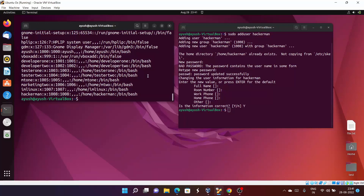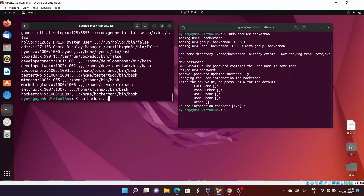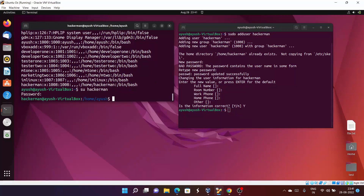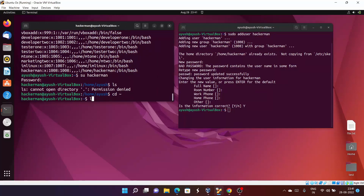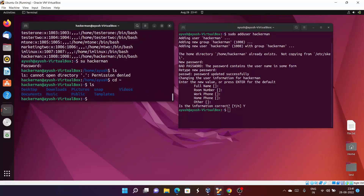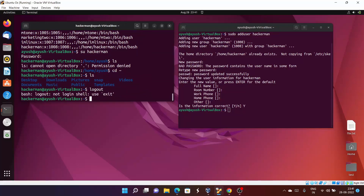To log in, you can just switch user with su hackaman and the password hackaman. Here you can see we are in the hackaman directory. When you do ls, you don't have permission — you can see all those kinds of things.